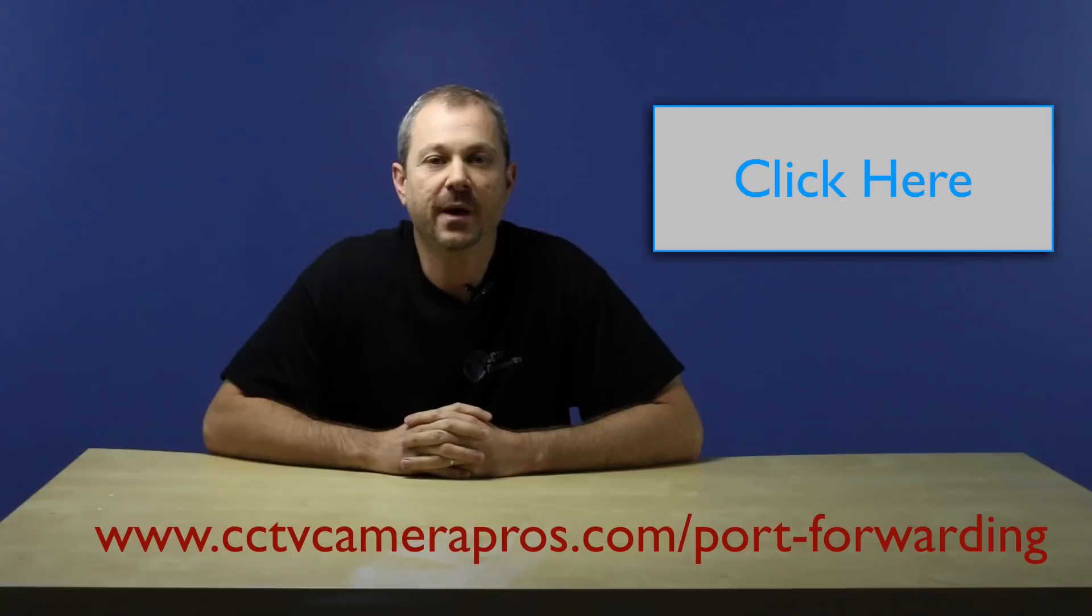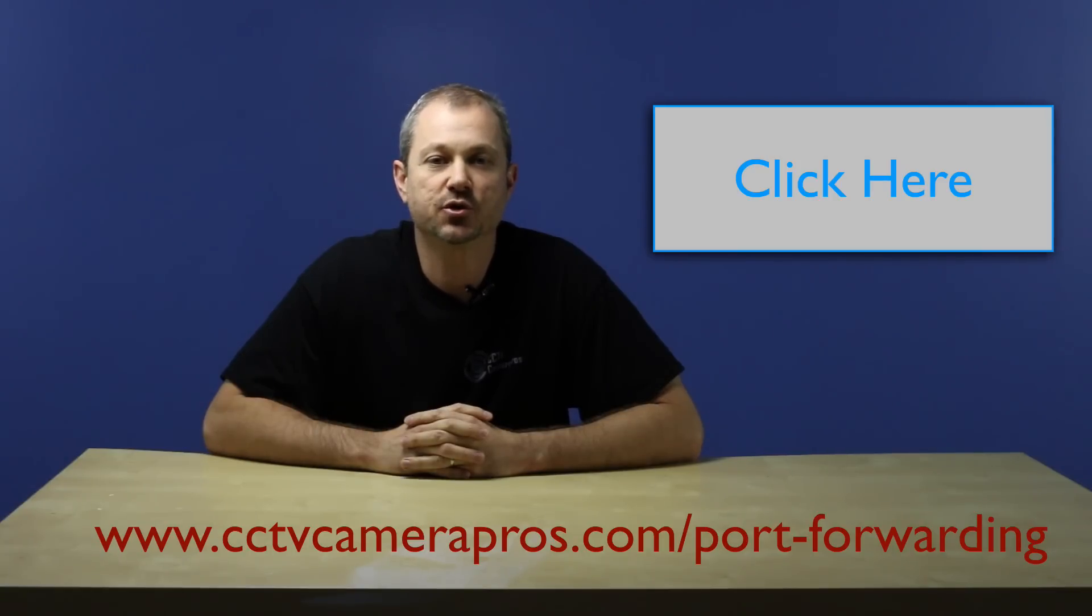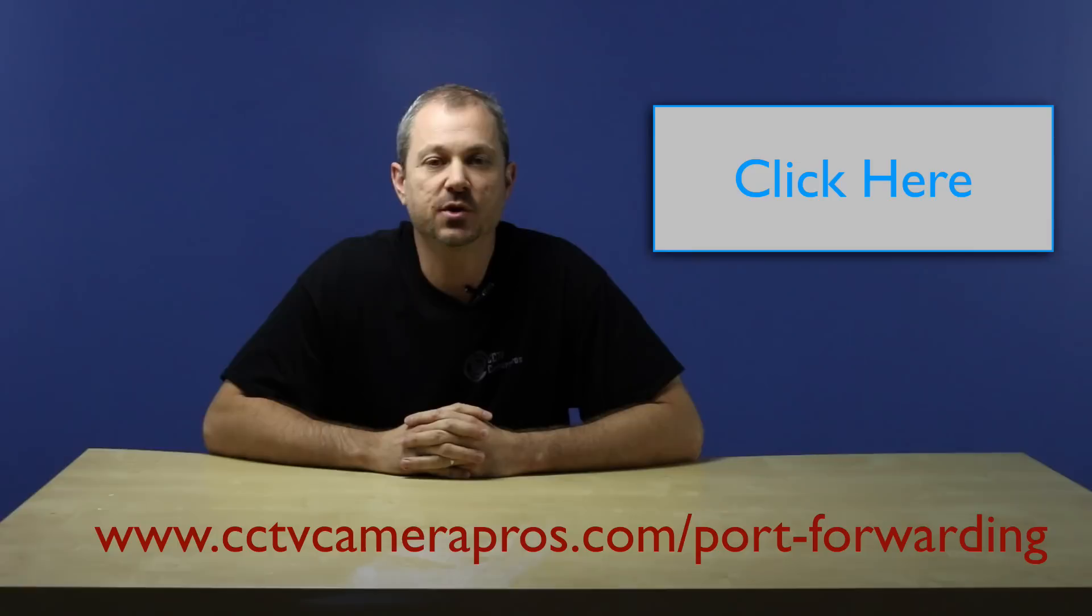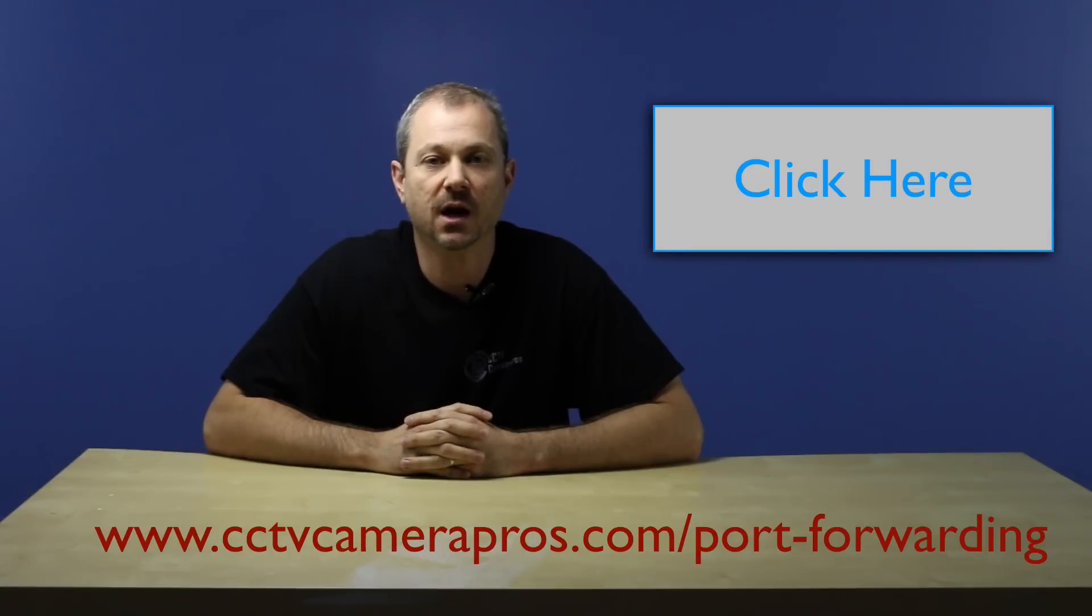I hope this video was helpful in explaining the concepts used in port forwarding. For additional information and links to resources and tools that can help you set up and troubleshoot port forwarding rules on your own, please visit www.cctvcamerapros.com slash port forwarding.